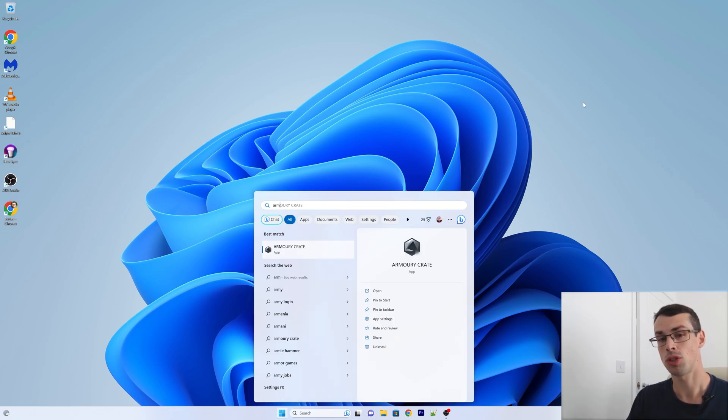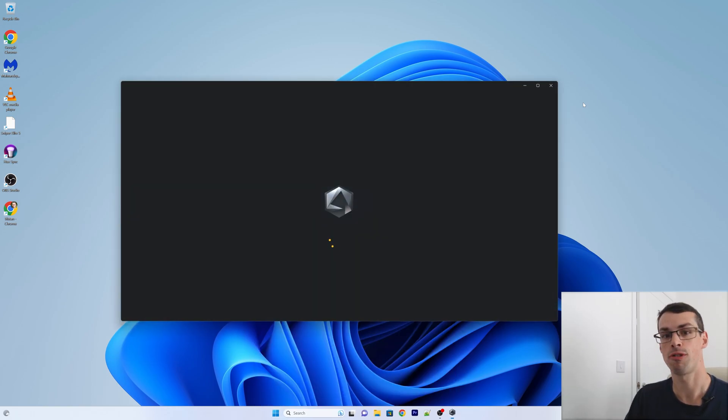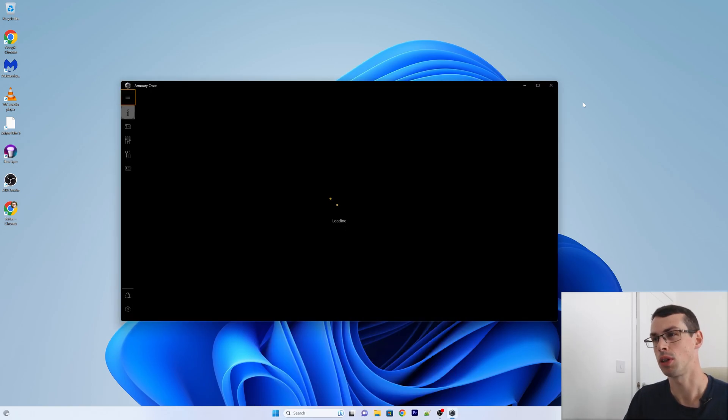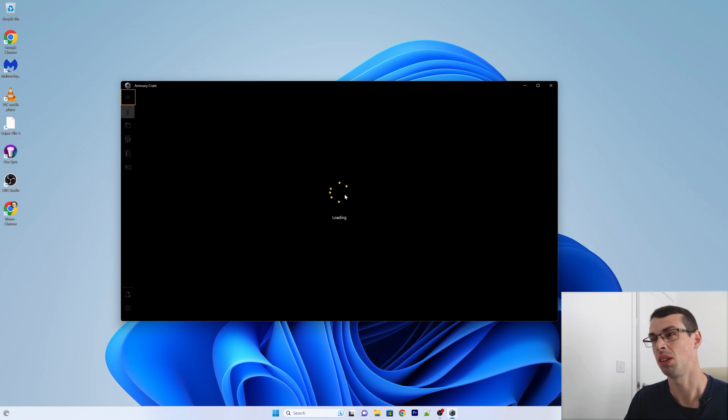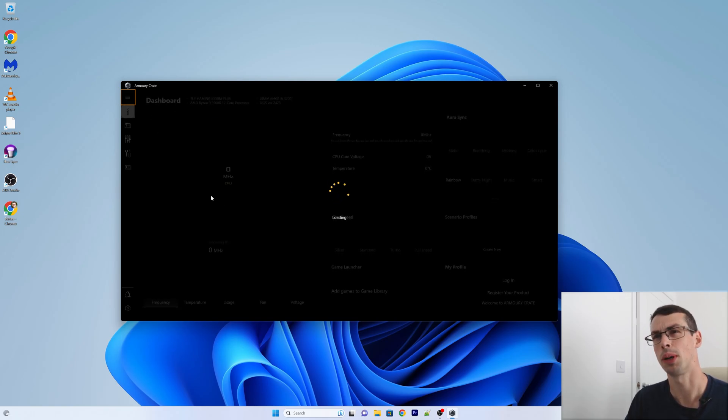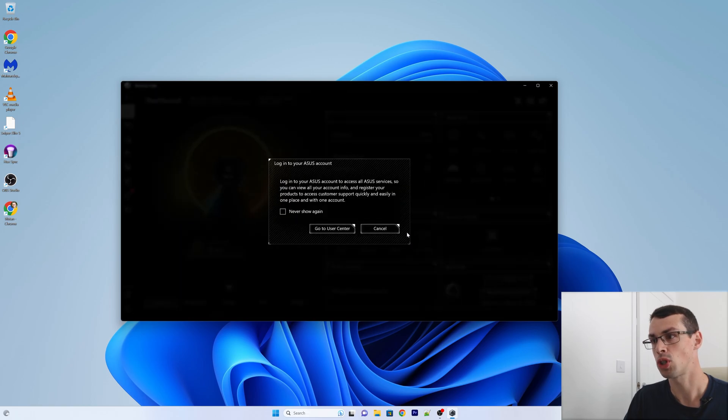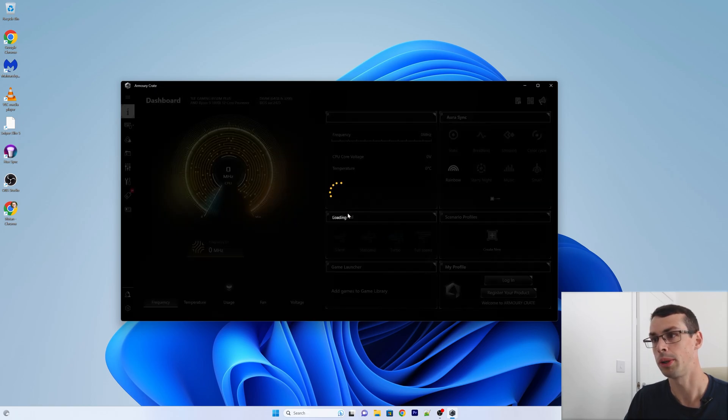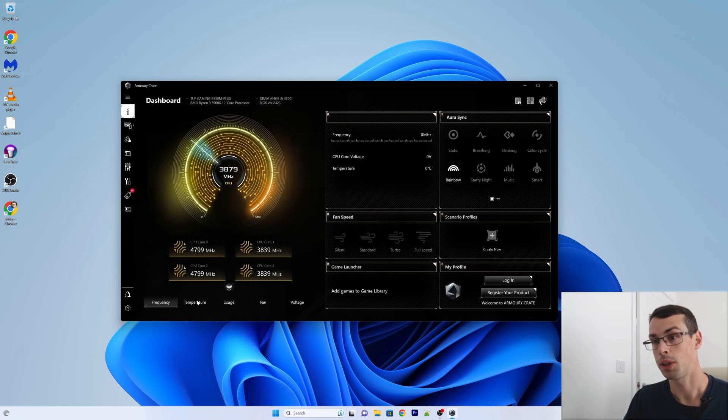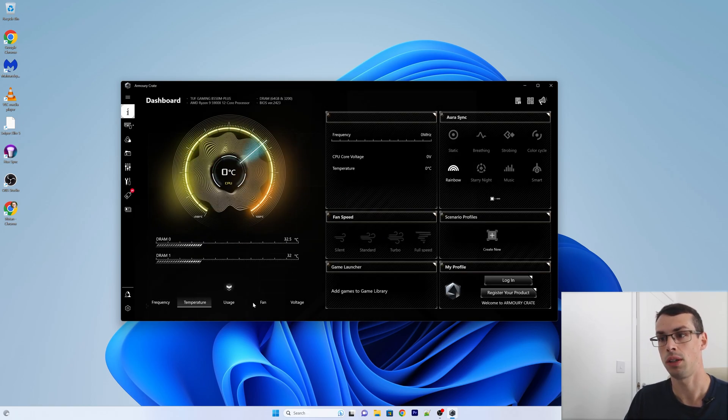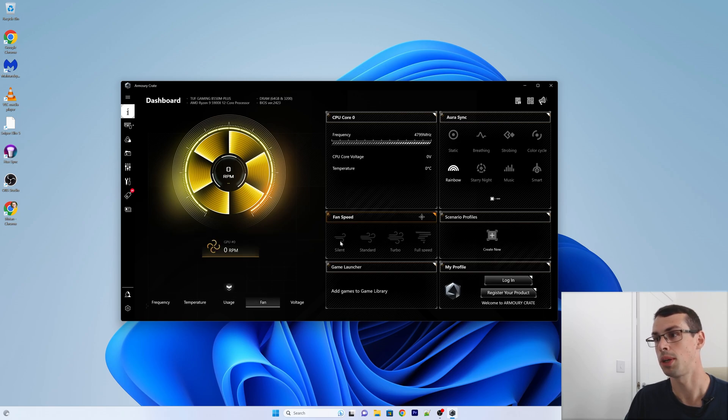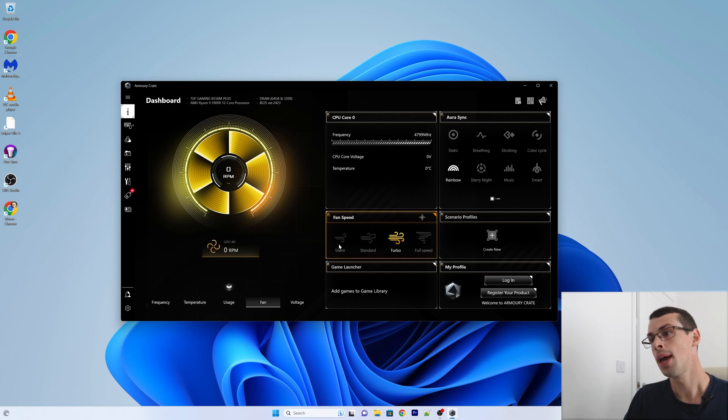Hello. If you have an ASUS motherboard, you probably have the Armory Crate installed on your computer. And this is a fairly slow and buggy app, but sometimes it can be useful, especially for looking at your temperatures and being able to change your fan speeds and all that.